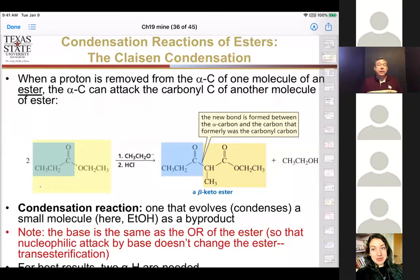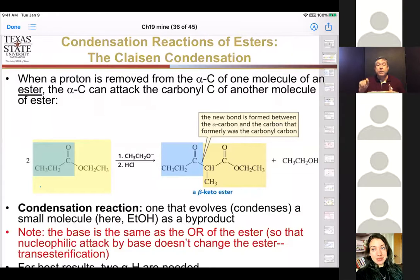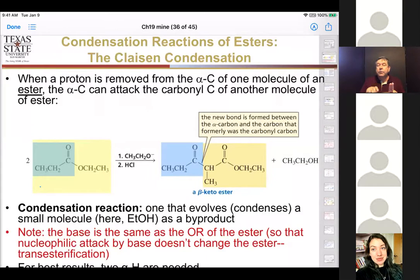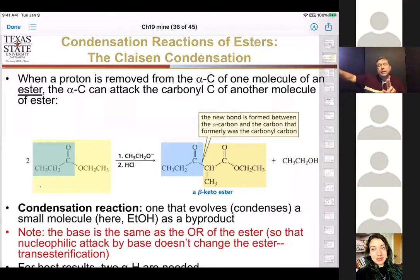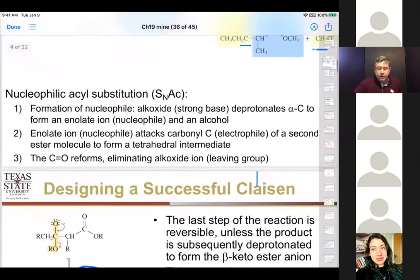If you have a beta-keto ester and you hydrolyze off the alcohol, you can then do thermal decarboxylation. It has to be a beta-carbonyl compound relative to your carboxylic acid to form that six-membered transition state and kick out CO2.